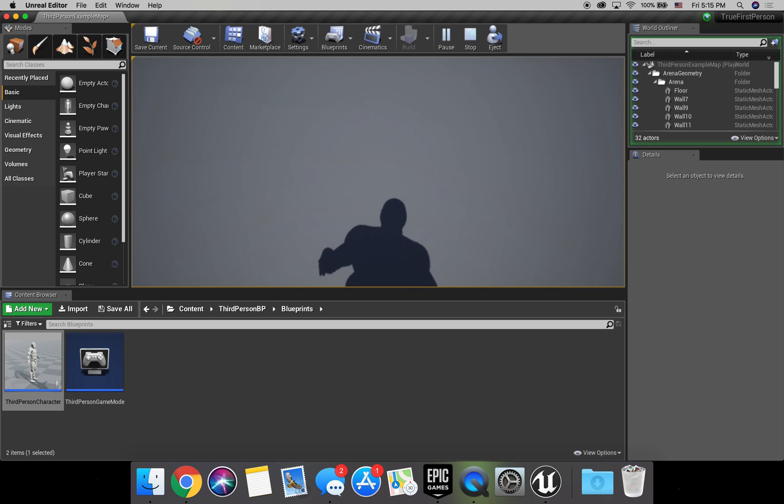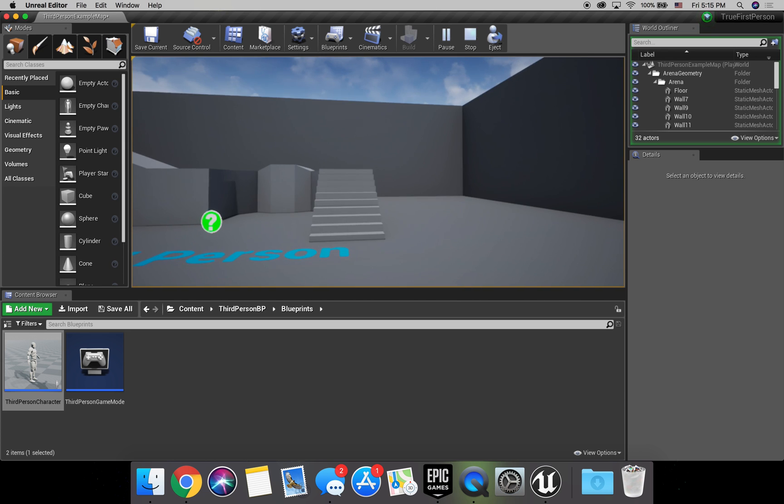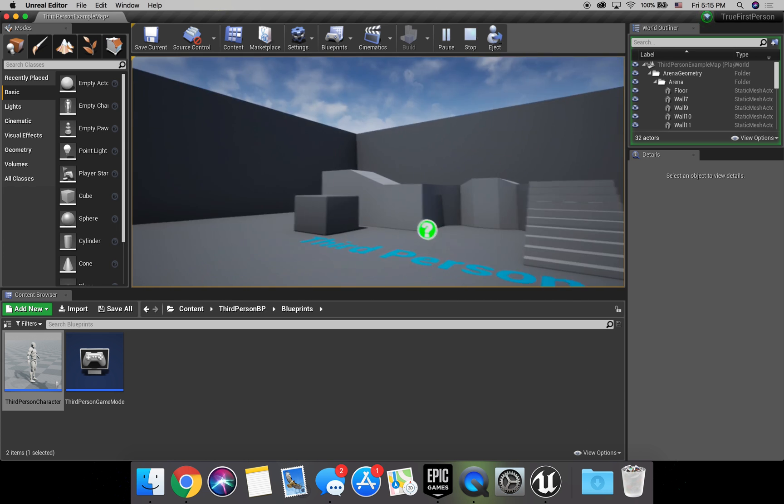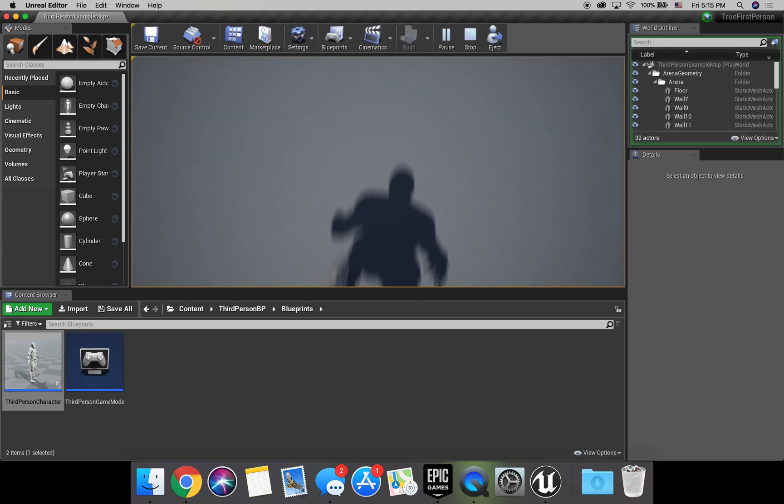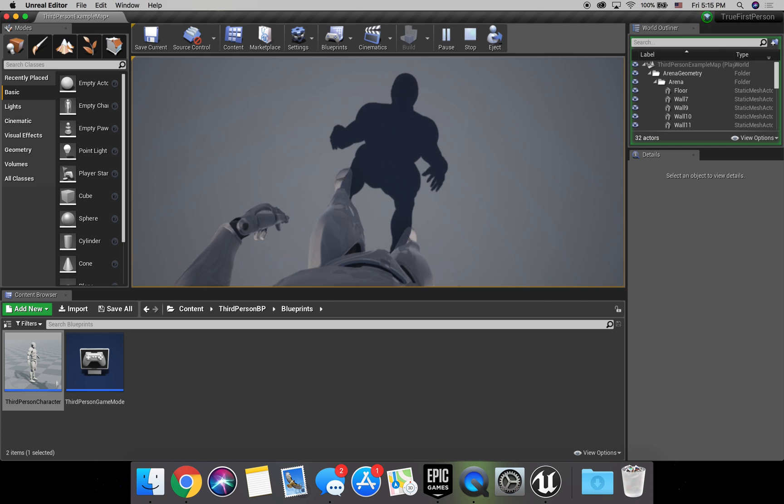Hey guys, Cobb Dev here, and today we're going to be learning how to make true first-person perspective.